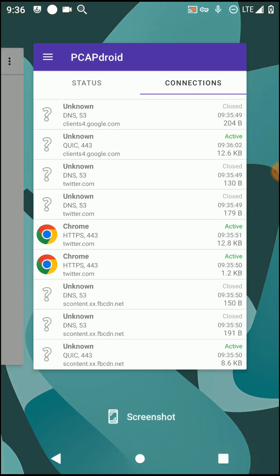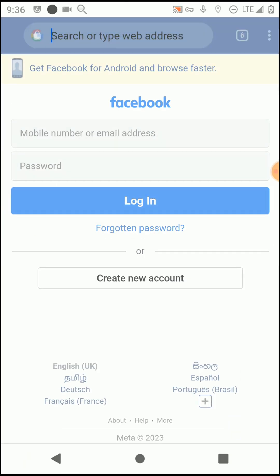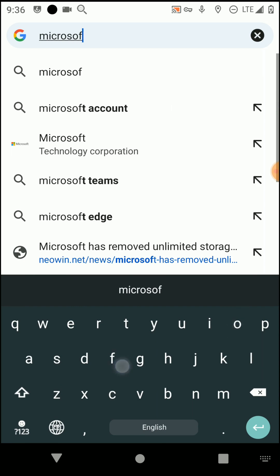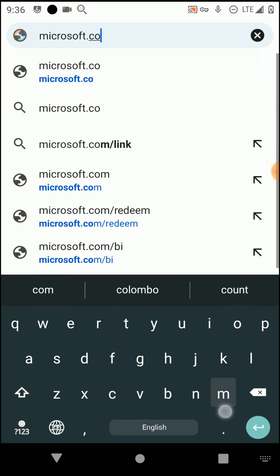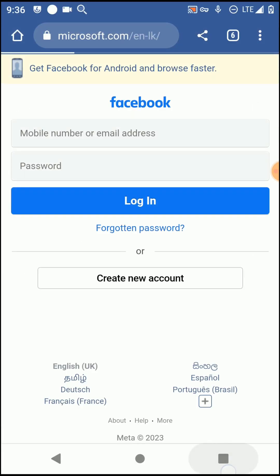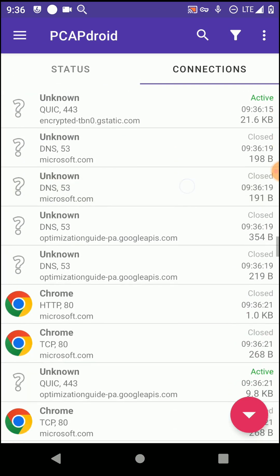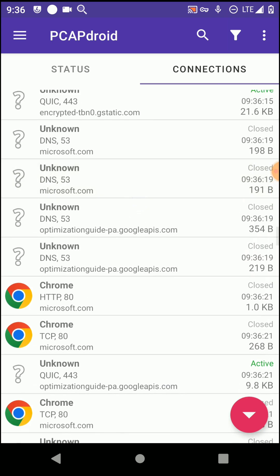Let's try to browse another website and see whether it is also captured by this application. You can see microsoft.com is also captured by this PCAPdroid application. Like this, you can capture all the hosts of those websites or applications using this PCAPdroid application.